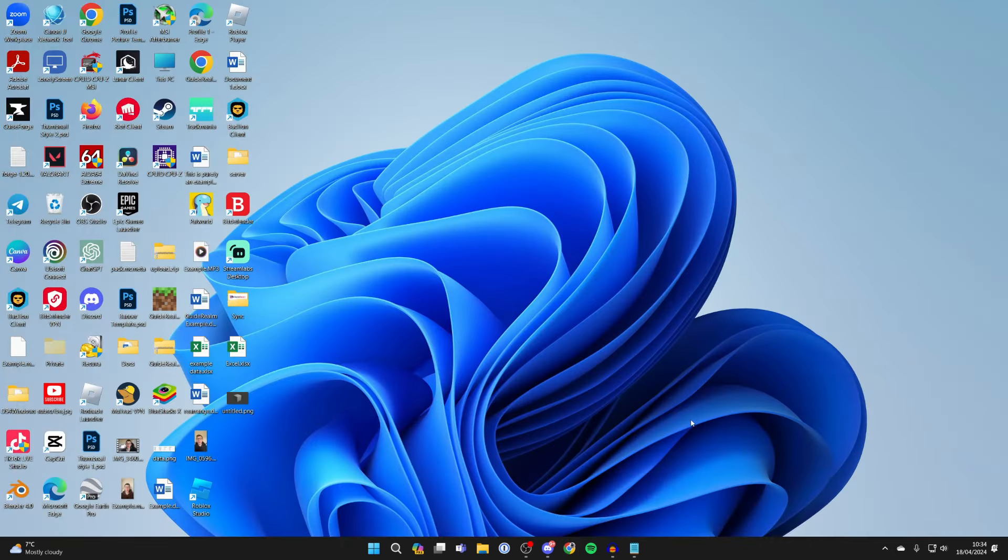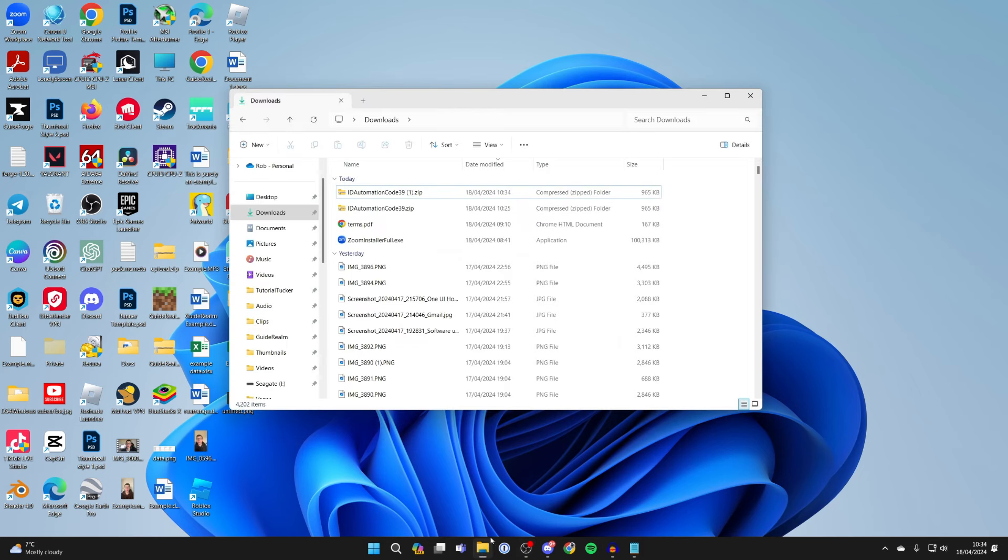Then close your browser, open file explorer, come to downloads and find the zip file.